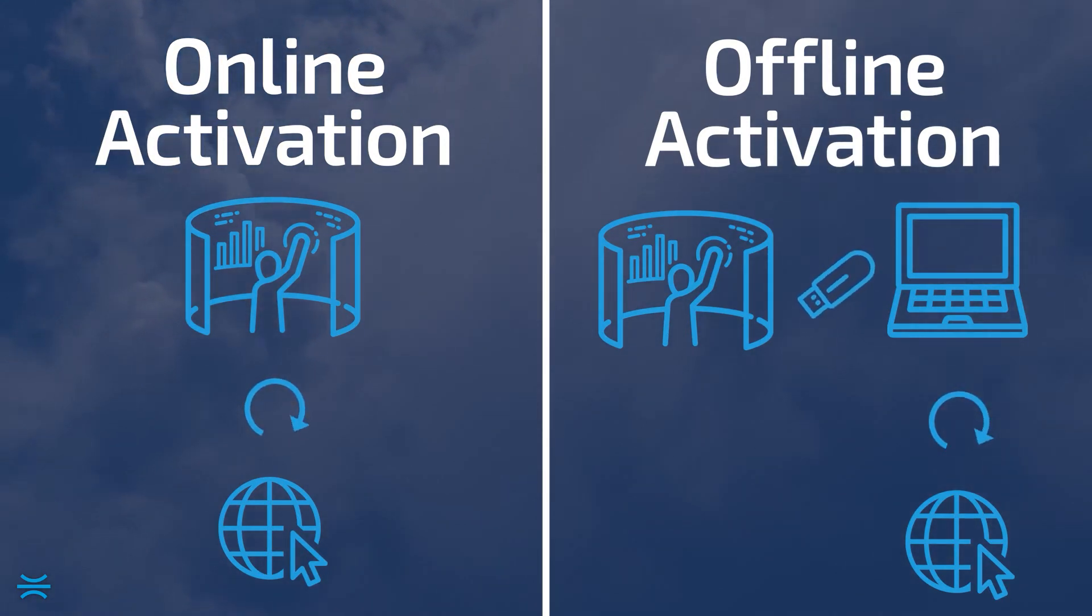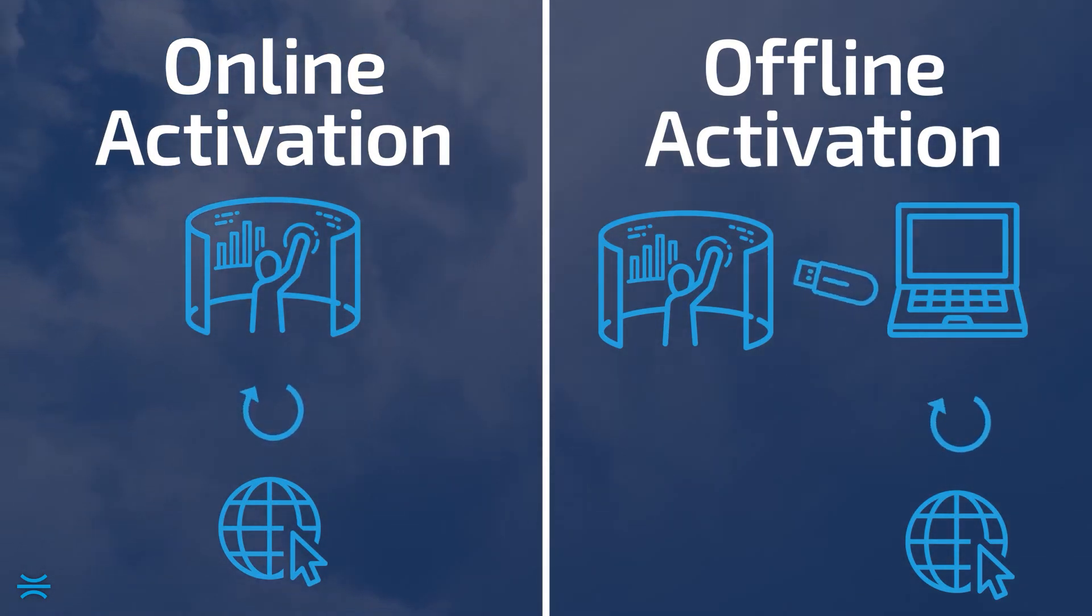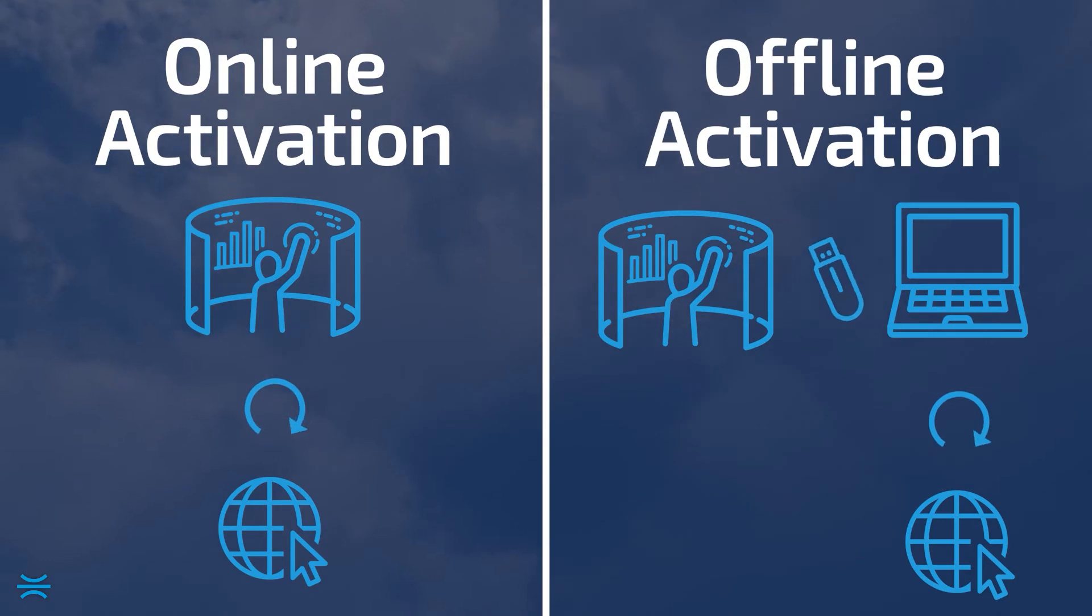Both methods require an ImmersiveView Portal account, as well as a valid trial or perpetual license.